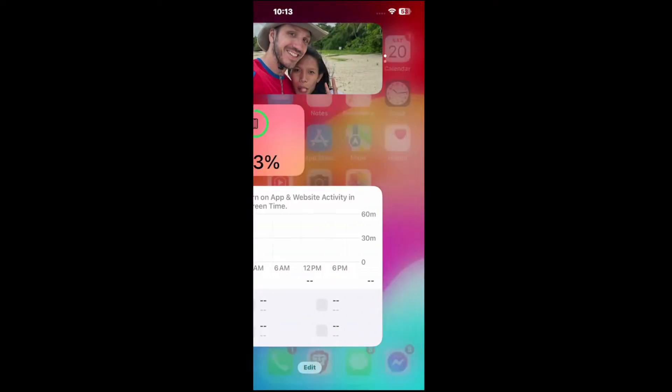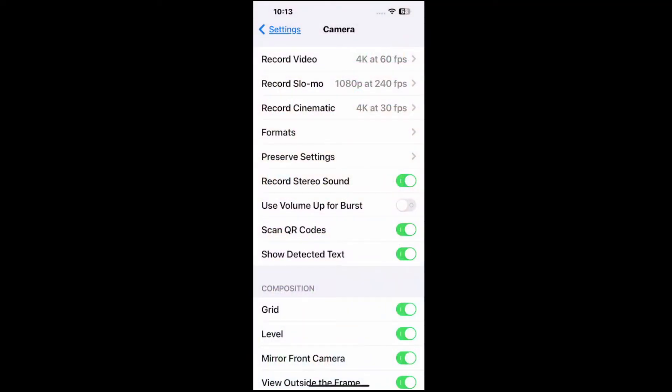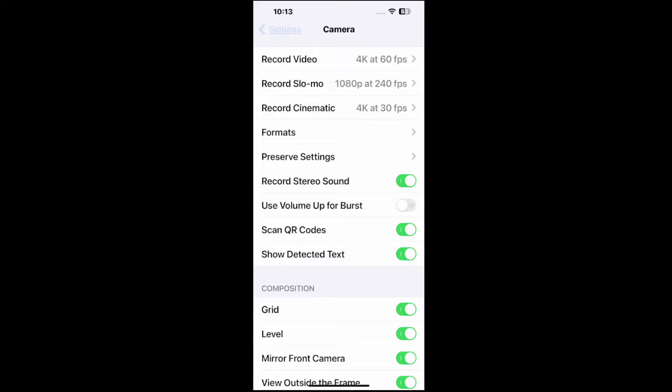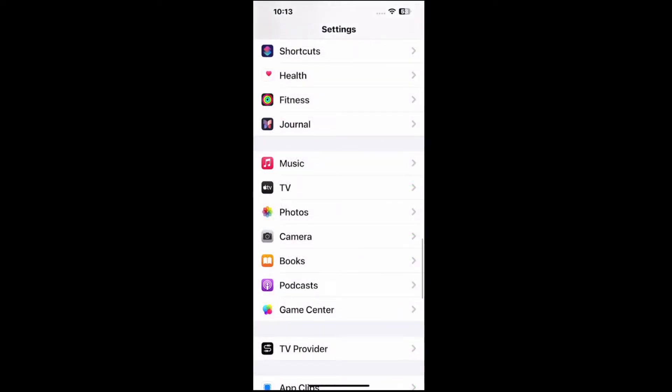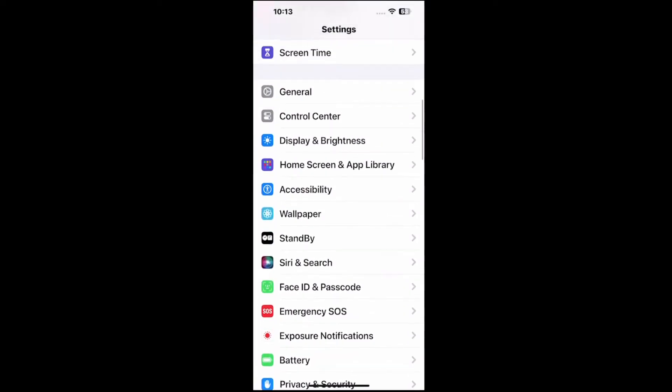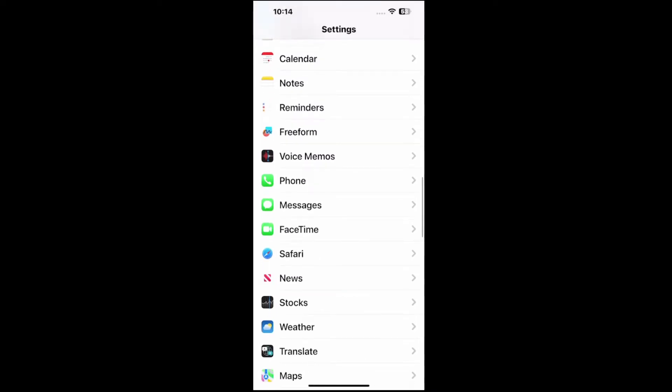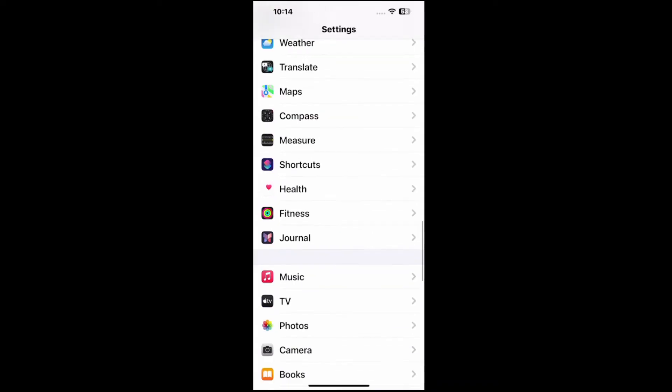So let's go to Settings right here, go back, and then scroll through here. You want to go to Camera, so we're going to see like Music, TV, Photos, and then Camera.